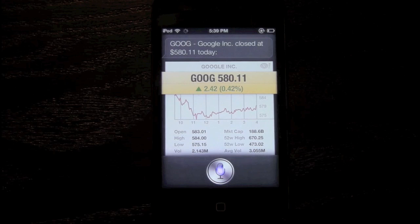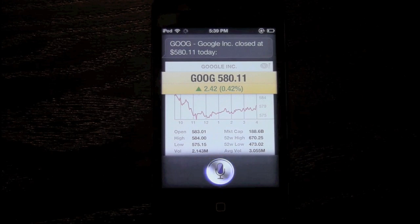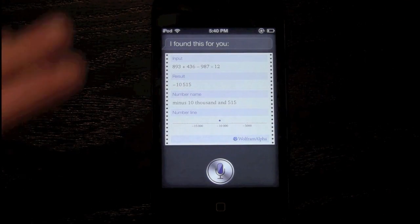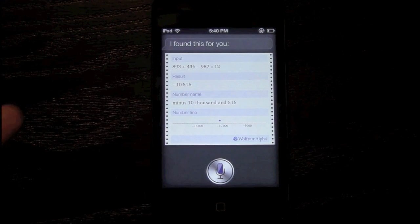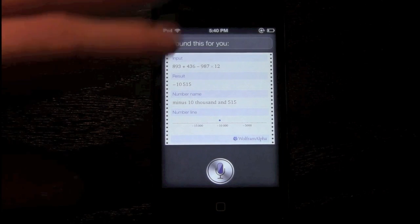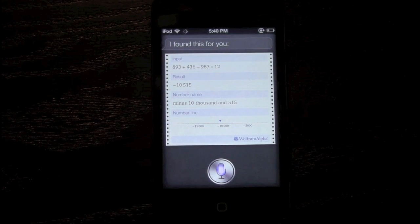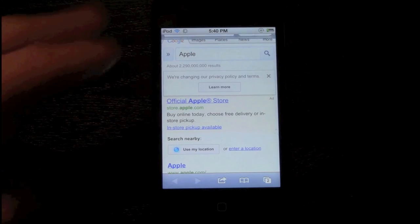Let's do two more. [Asks: What's 893 plus 436 minus 987 times 12?] Siri responds: I found this for you. The interface lags a bit on the A4 processor on the iPod Touch 4th generation, but not by much and it still works properly — responses are extremely fast. And now searching the web: [Asks: Search the web for Apple.] Siri responds: Searching the web for Apple — and it brings up Safari with the search results.